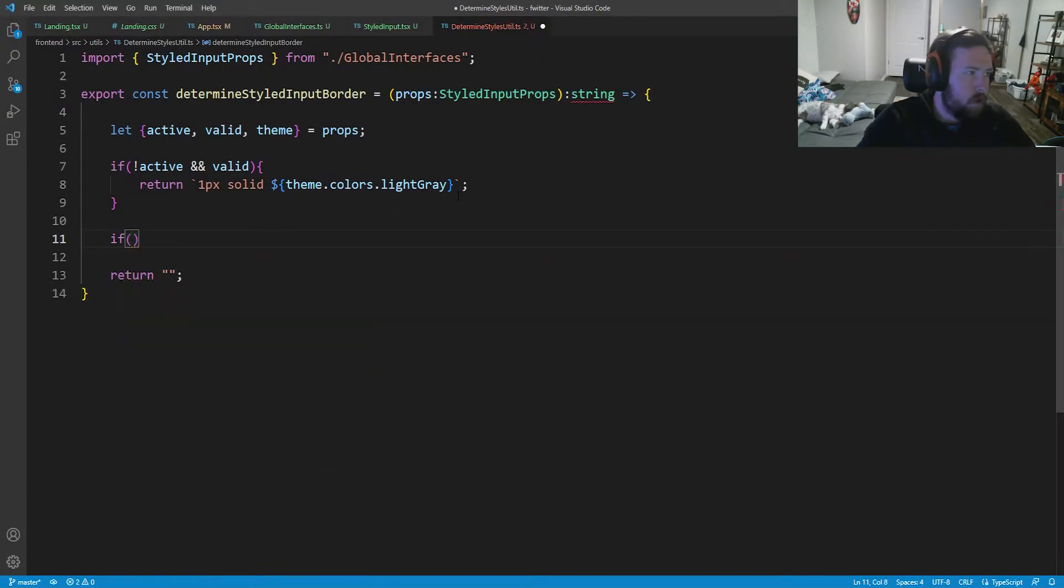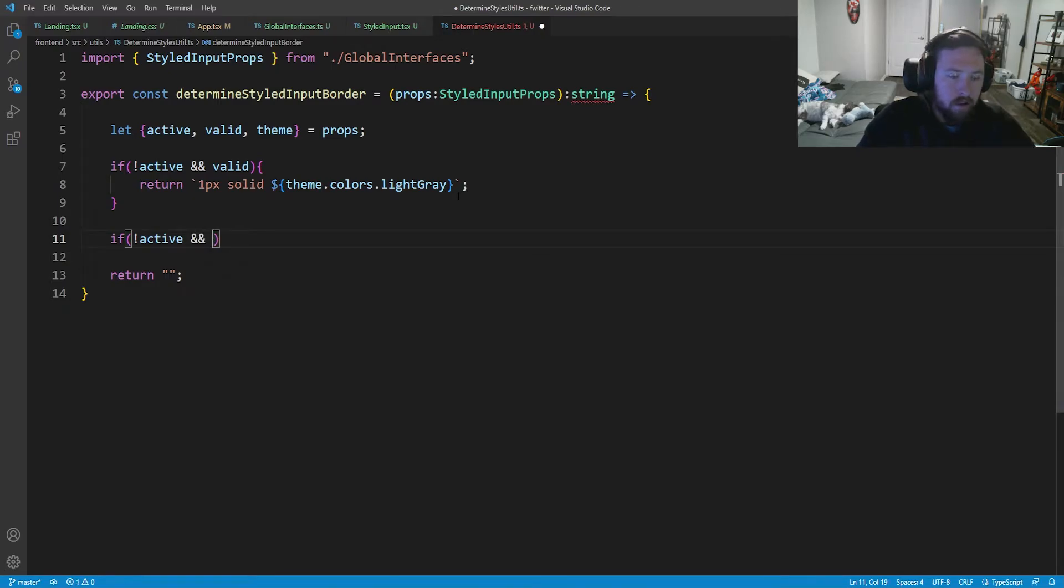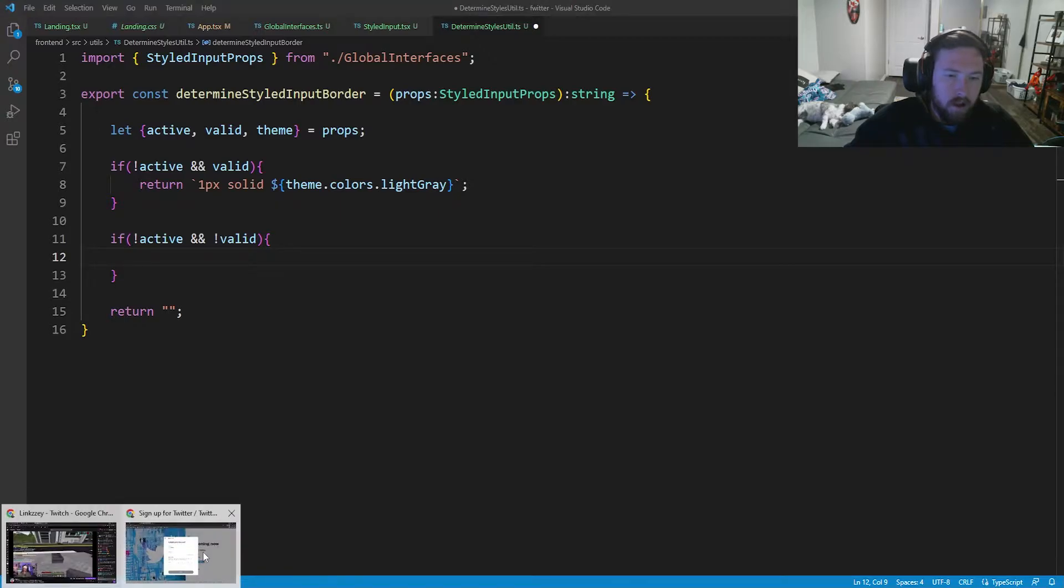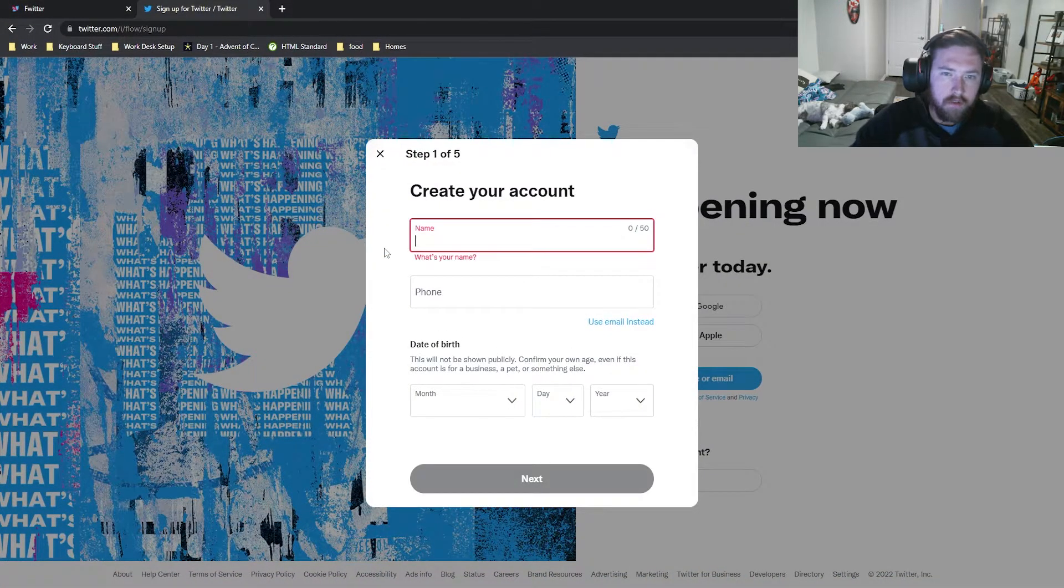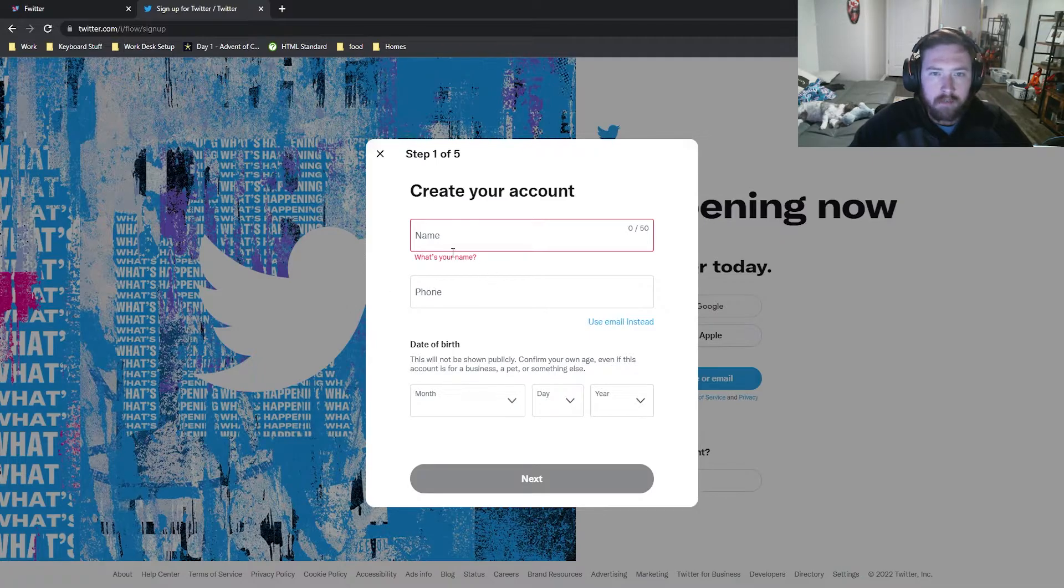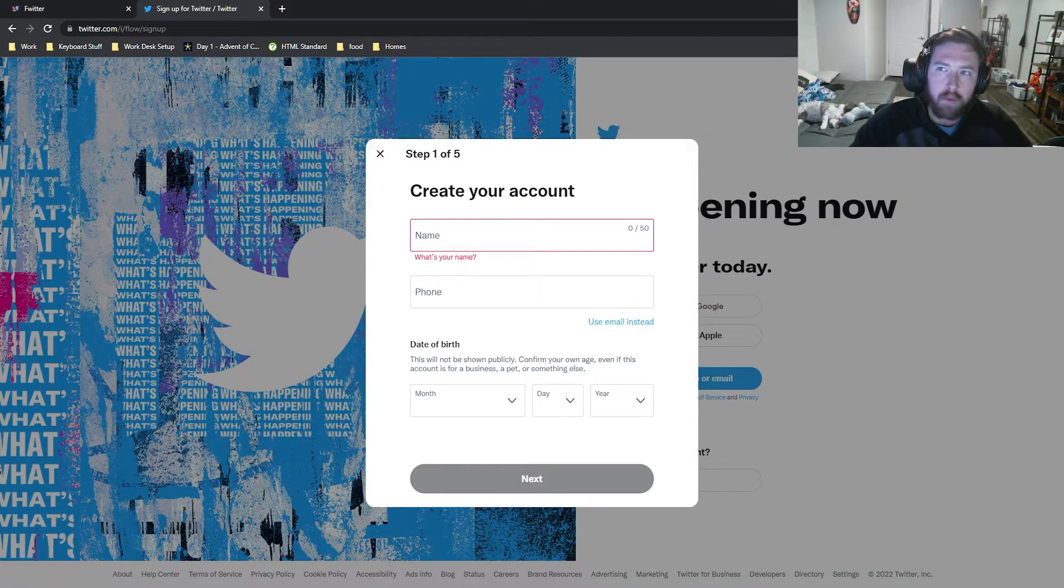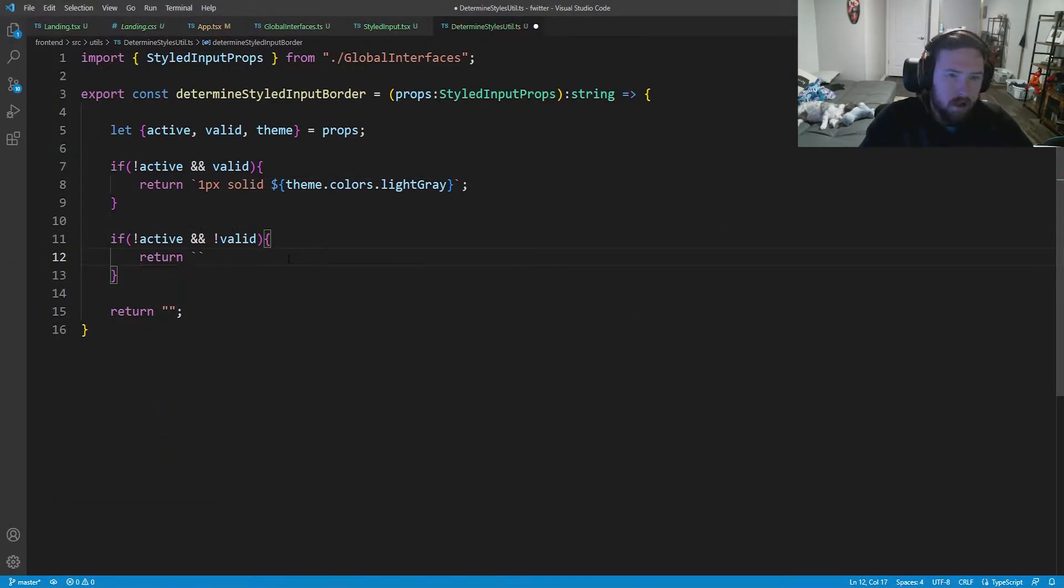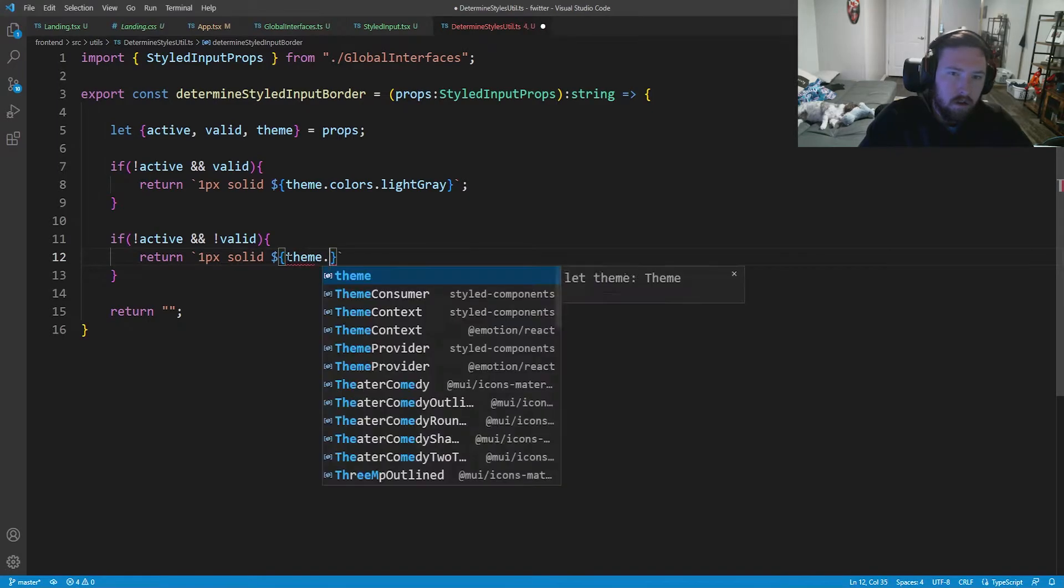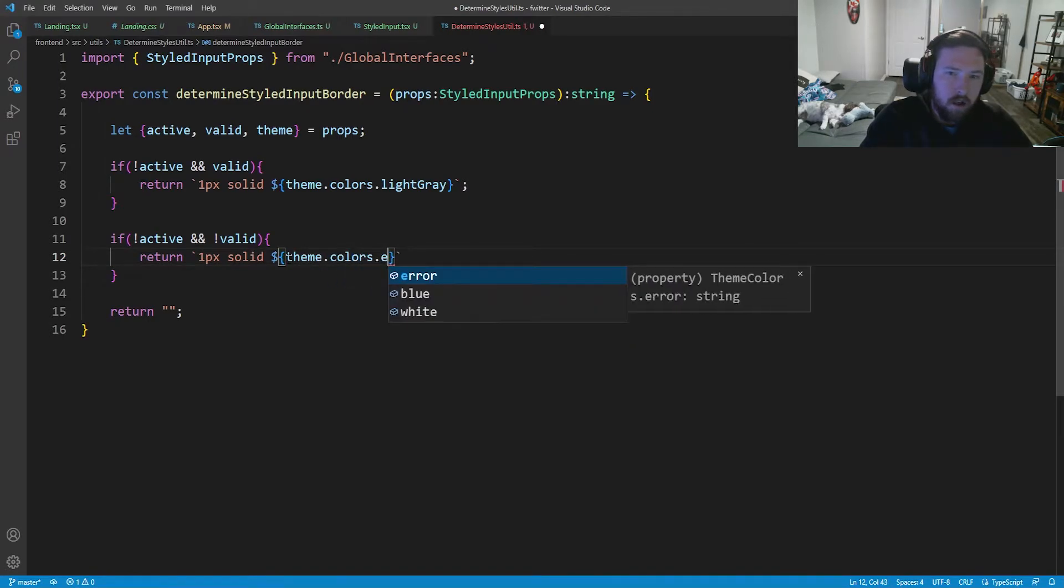Next, we're going to say if we're not active and we're not valid. So that means if we go ahead and take a look at this, if we delete all of this, we're not active and we don't have a valid name or phone number, it's going to have a red border, but it's going to be one pixel. So we say return one pixel solid and we're going to have our dollar sign theme dot colors dot error.